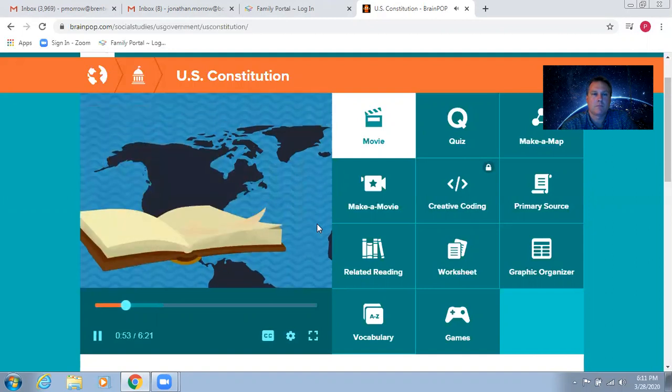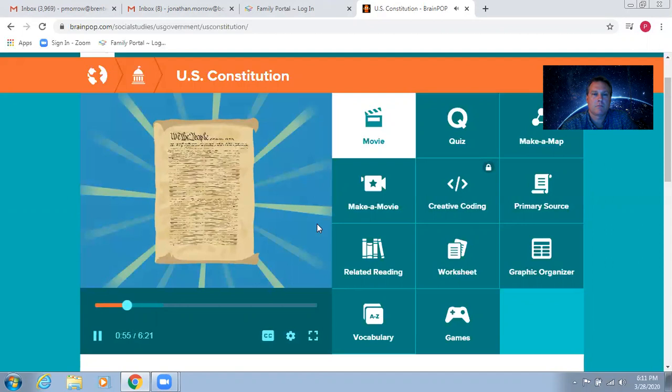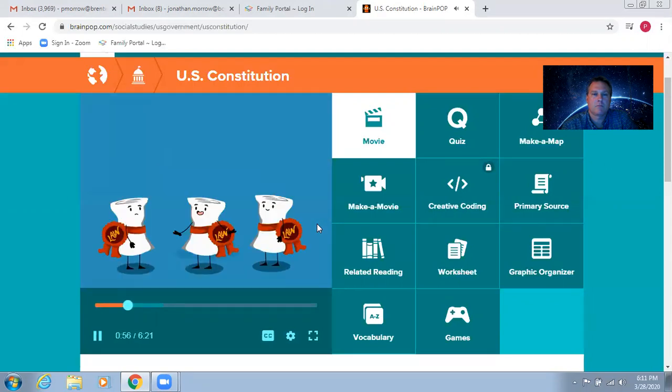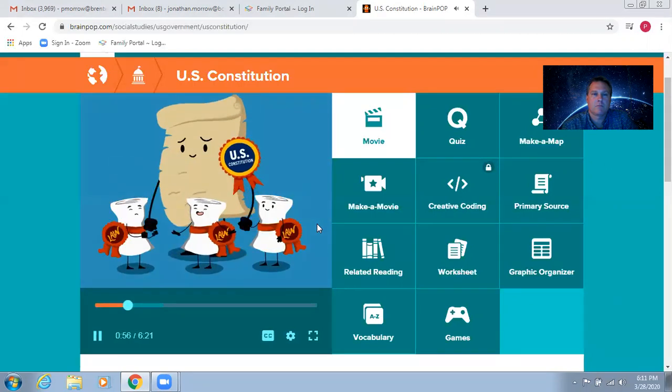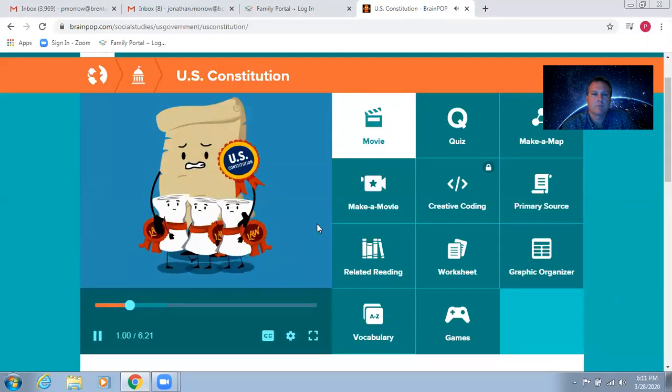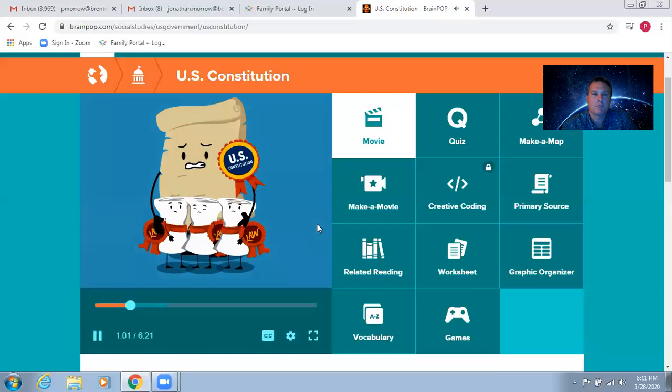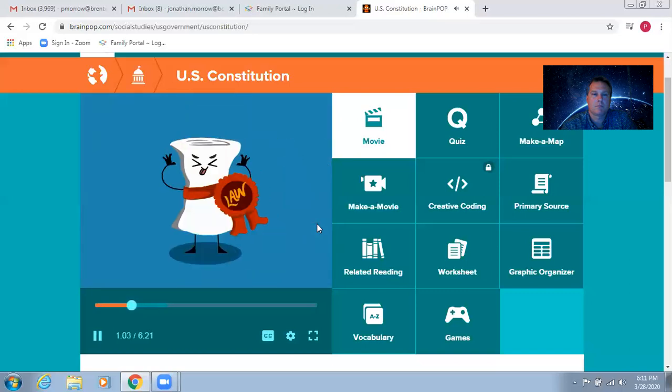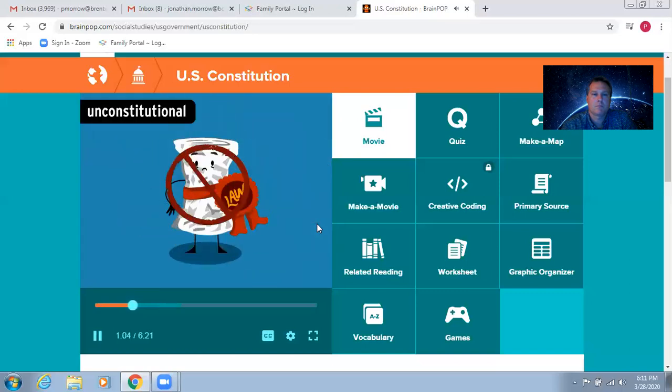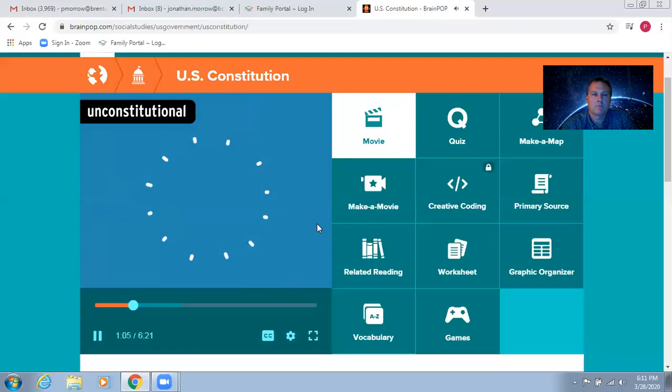And the U.S. Constitution is the supreme law of the land. That means all other laws have to stay within the limits it sets out. Any law that conflicts with it is illegal and declared unconstitutional.